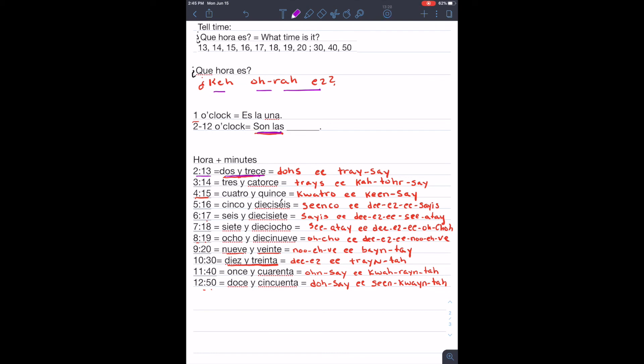Son las dos y trece. Dos y trece. Son las tres catorce. Tres y catorce.